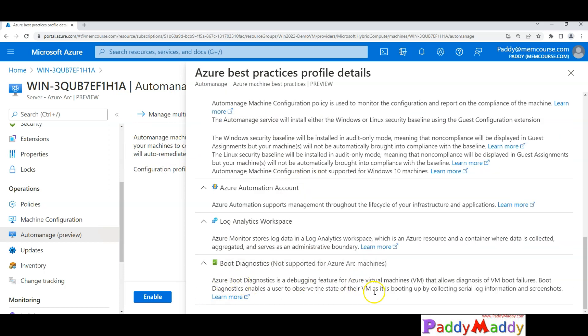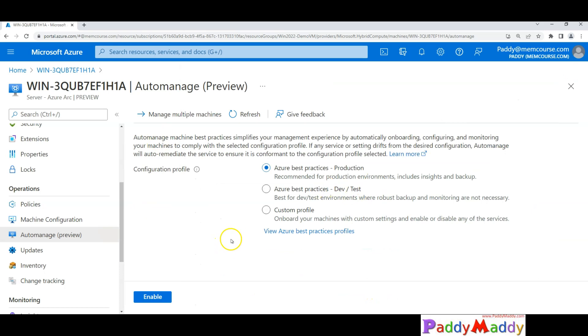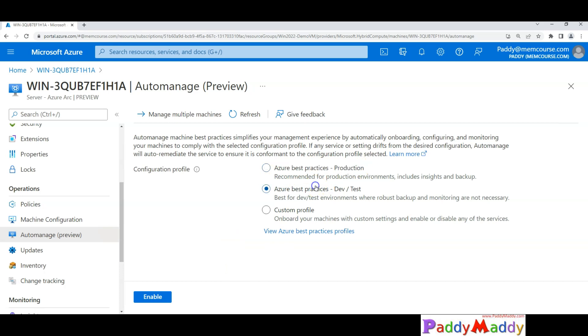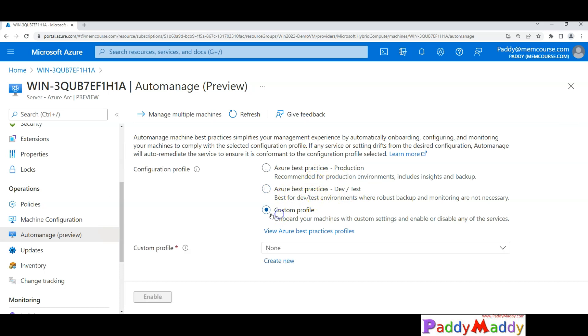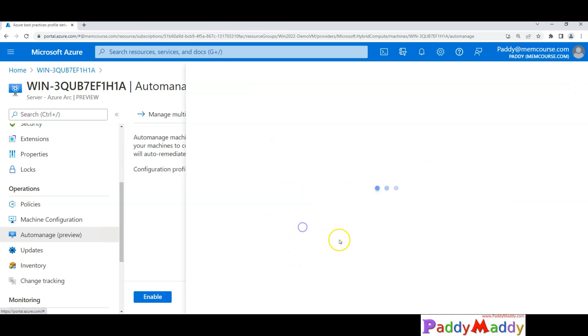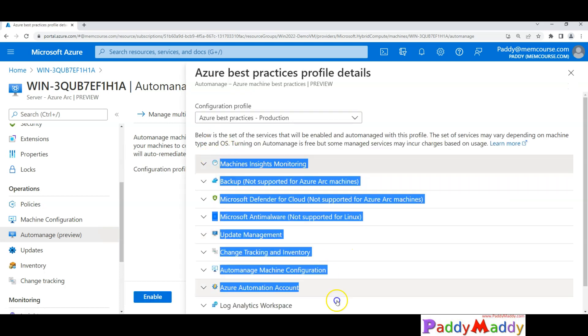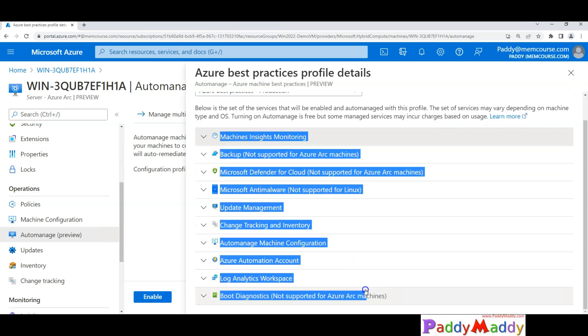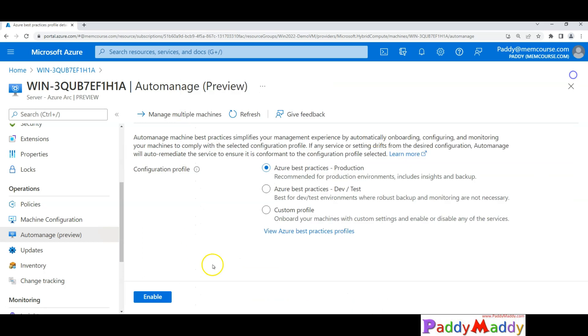This is where you have the policies. You could enable by taking the Azure best practices from here, or maybe for development or test servers you should be able to configure this. Or there's something called a custom profile you should be able to do. The custom profile talks about these things - whether you want to customize anything you should be able to do it.